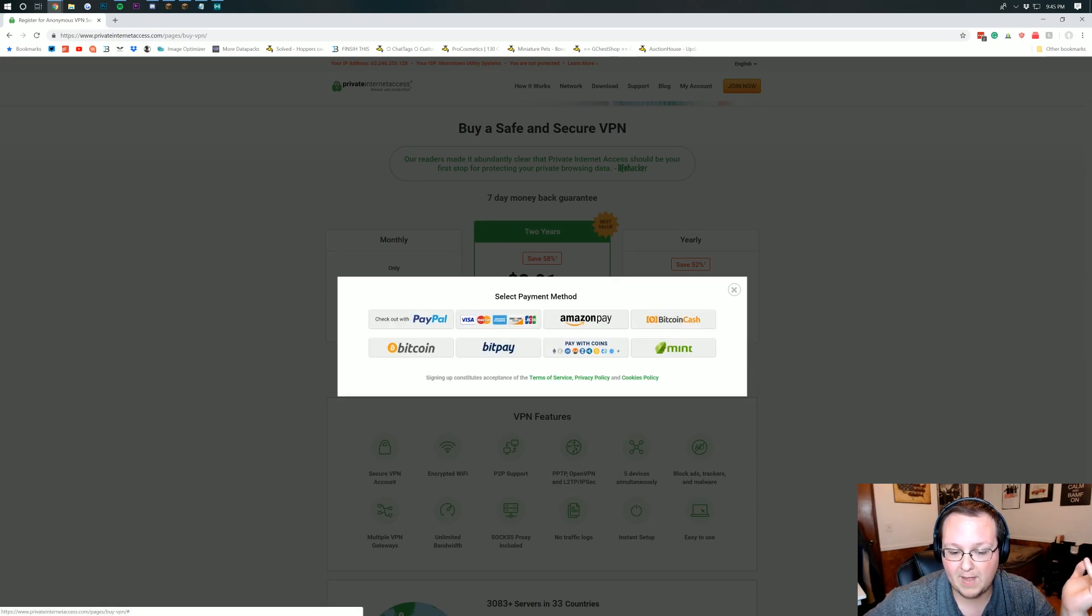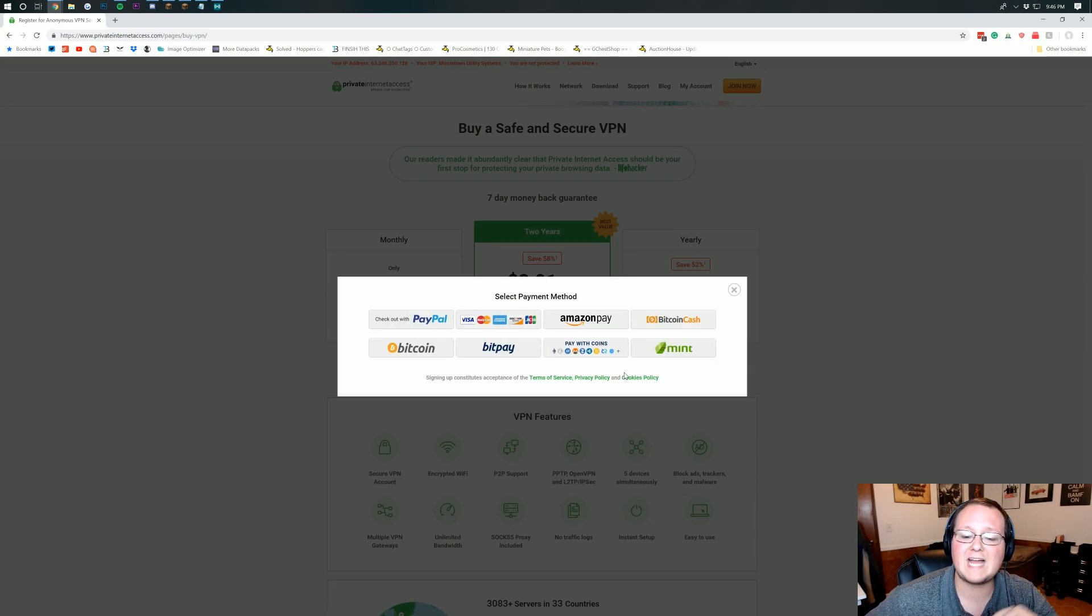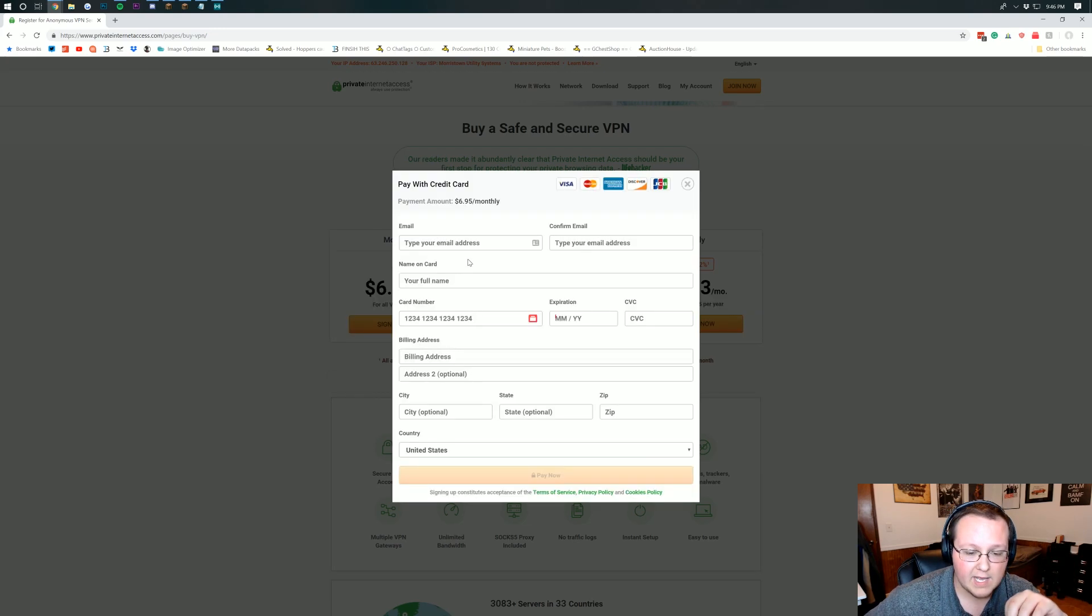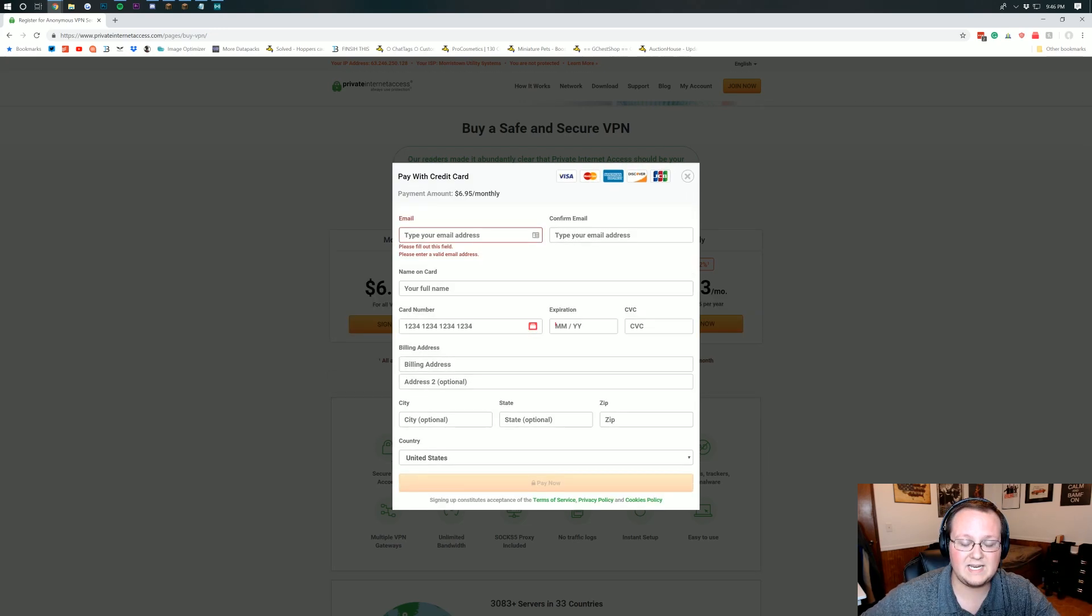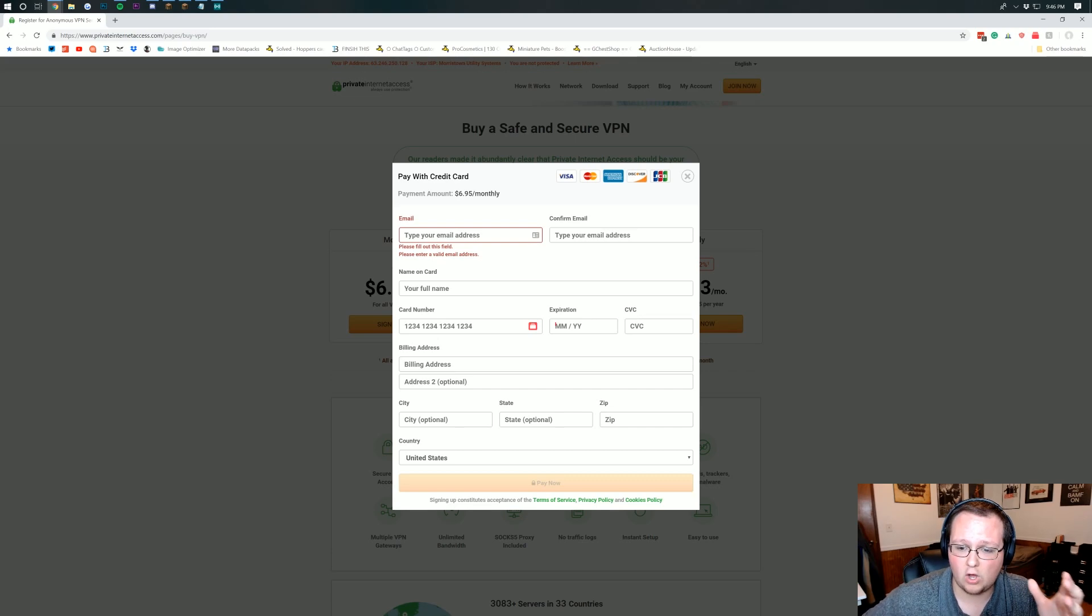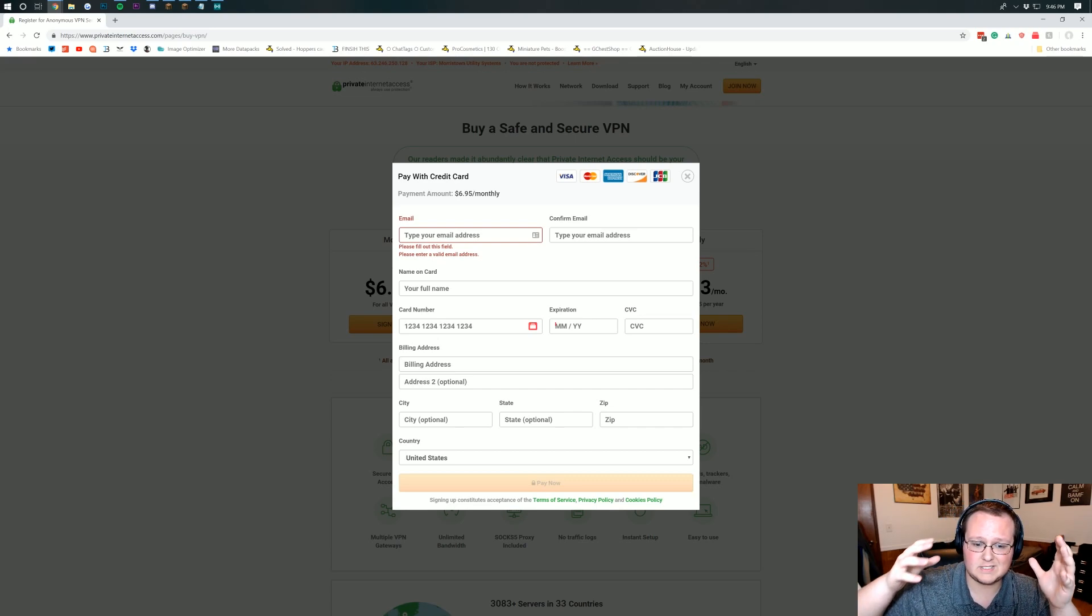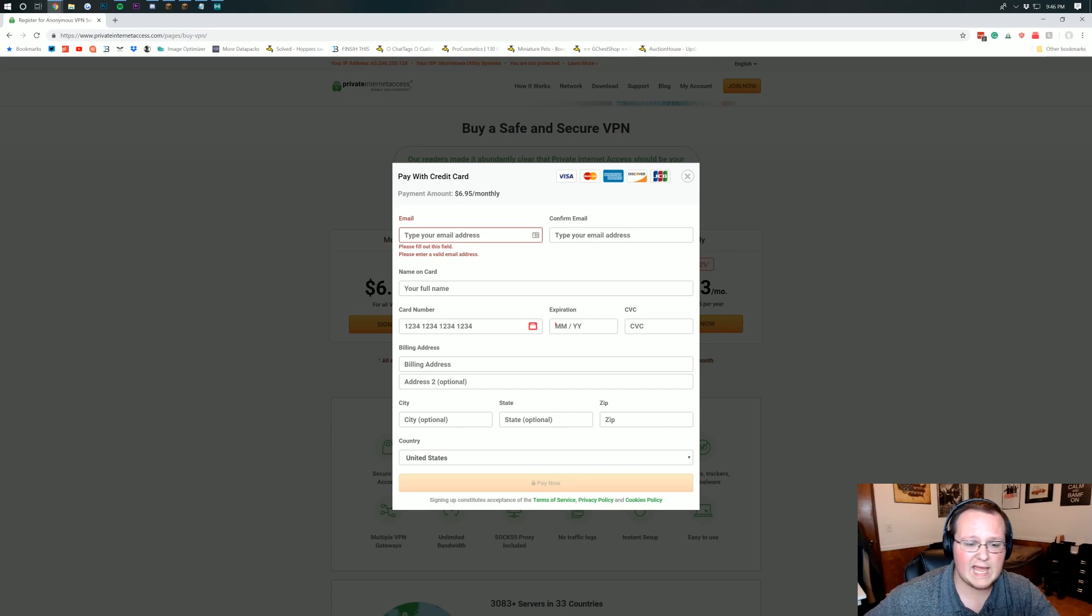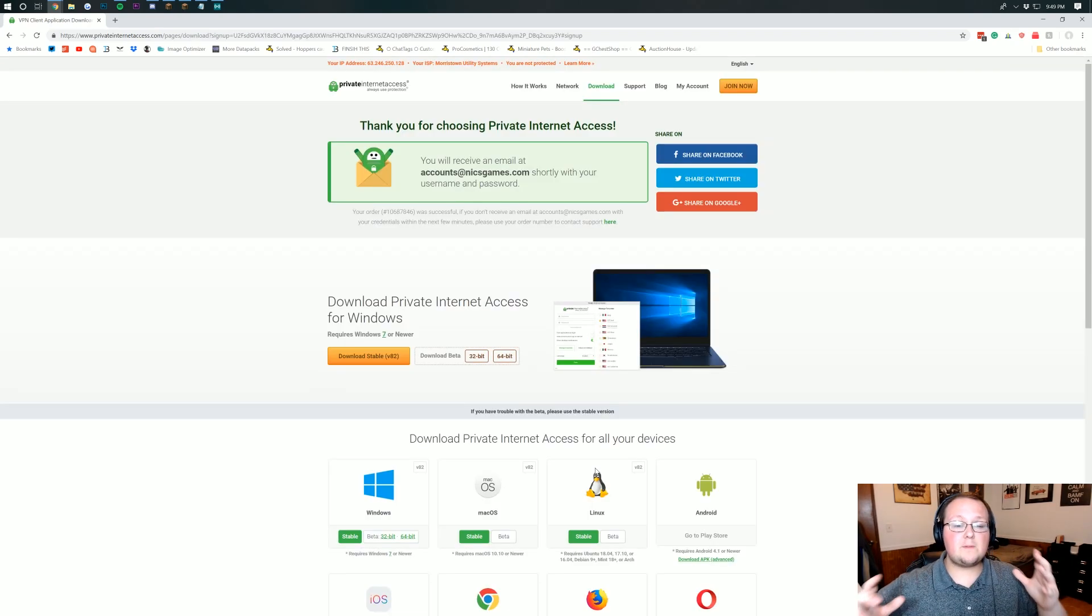You then want to select your payment method. You've got plenty of options here. I'm going to be using Visa MasterCard and then you want to enter your information here. Now obviously I'm not going to enter my information here on video because I don't want you guys to have all this information so let's go ahead and enter it and then I'll see you once we're done.